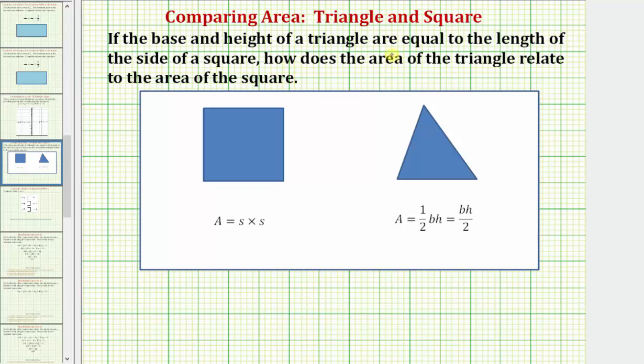If the base and height of a triangle are equal to the length of the side of a square, how does the area of the triangle relate to the area of the square?